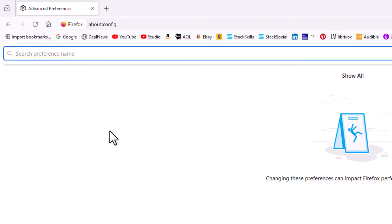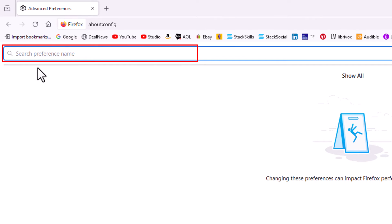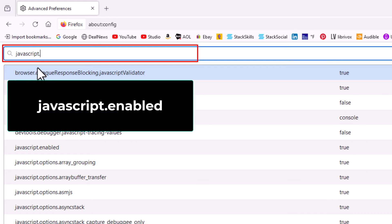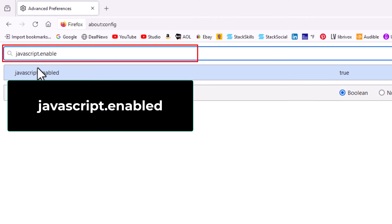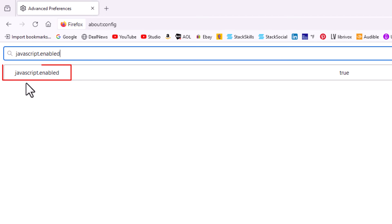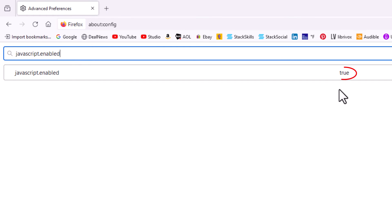Then in this little search bar right up here I'm going to type javascript.enabled. As you can see, javascript.enabled is set to true — by default it's set to true.